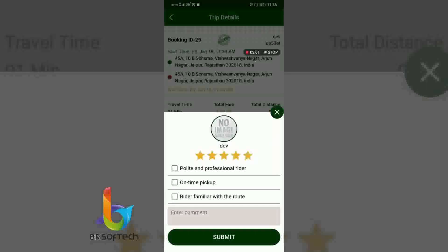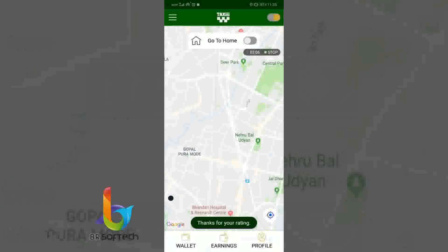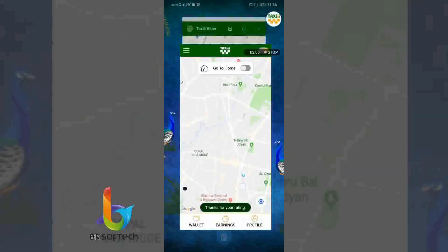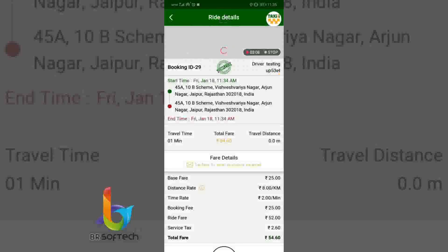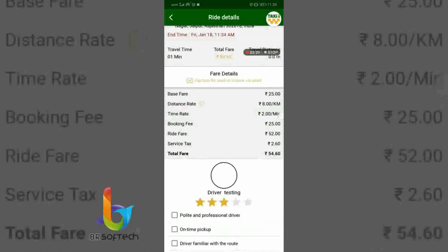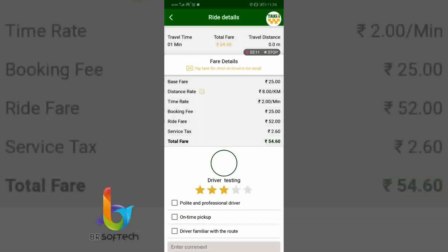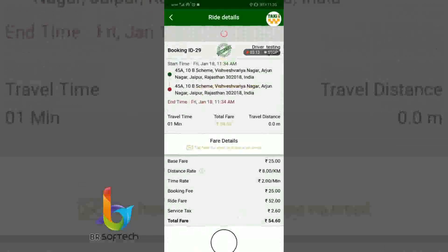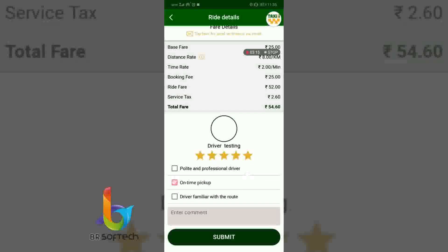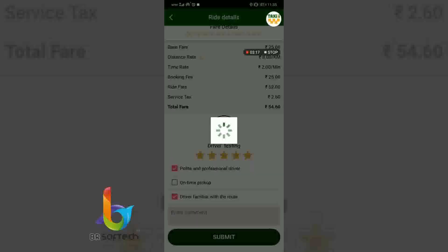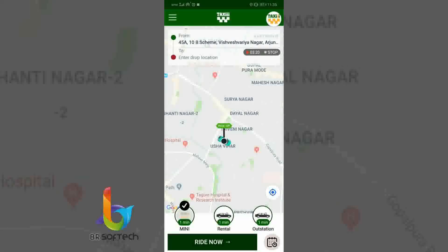The driver has rated the customer. Just after that, the rider receives all the details — total fare and distance. The rider then rates the driver, and the booking is complete.